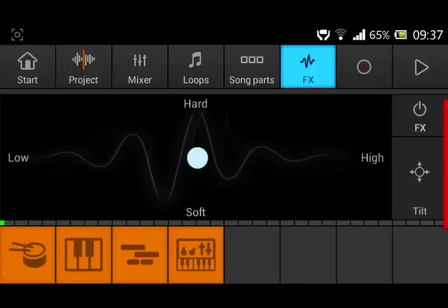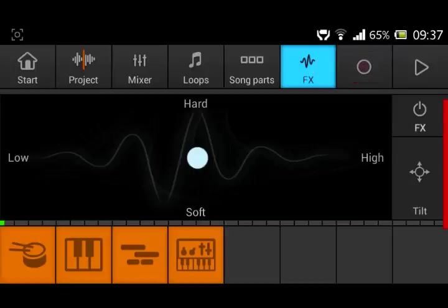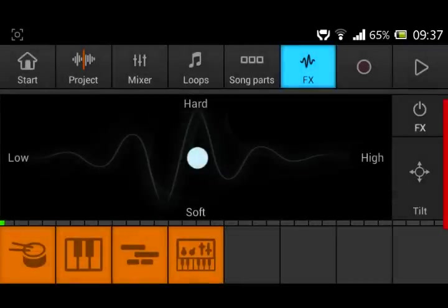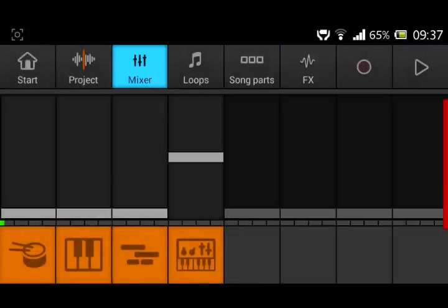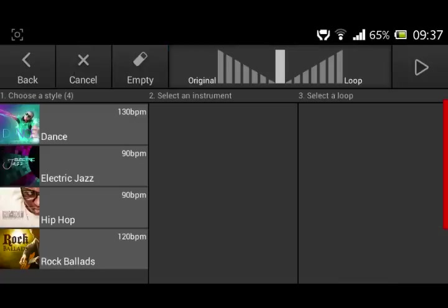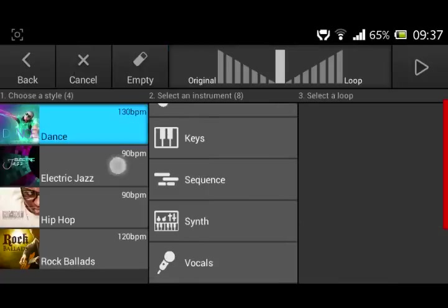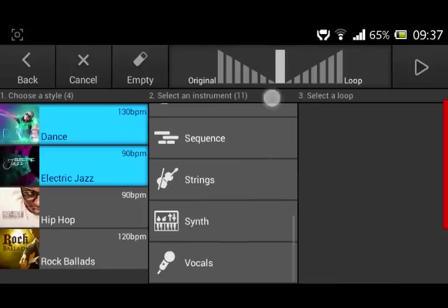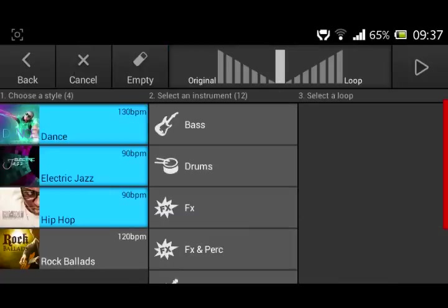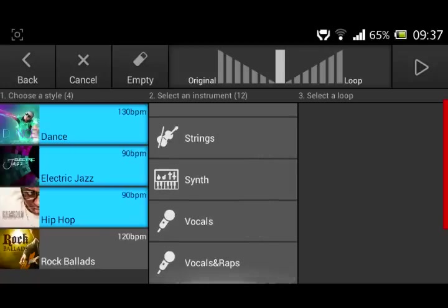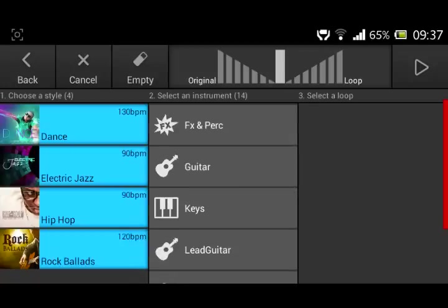That's basically it. This is the record button where you record and save it. You have a lot to choose from: electro, electric jazz, hip-hop, rock, and more.